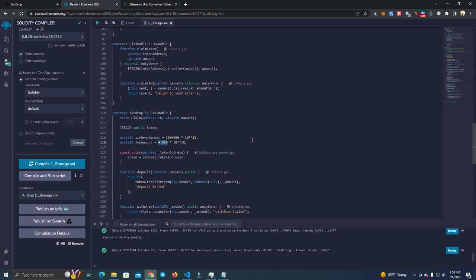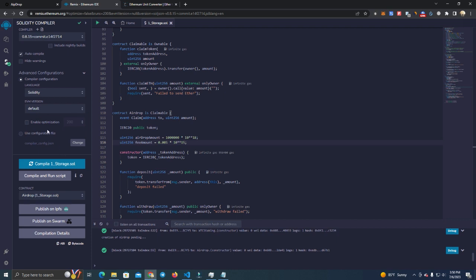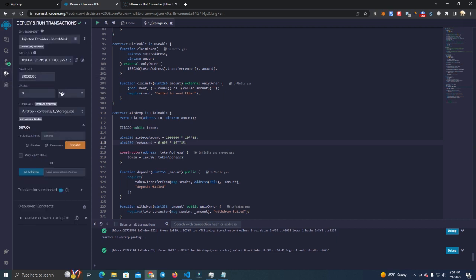Remember this works on any networks, we are just testing on Binance Smart Chain but this can be done on Ethereum chain or other chains. Then we set the fees which is at 0.005 BNB. Now we compile, make sure to select the compiler version 0.8.15.